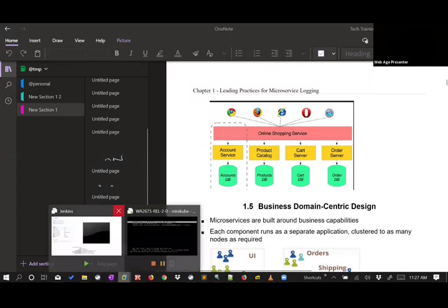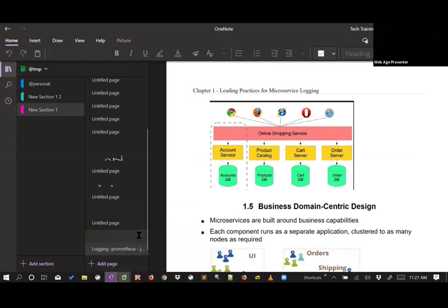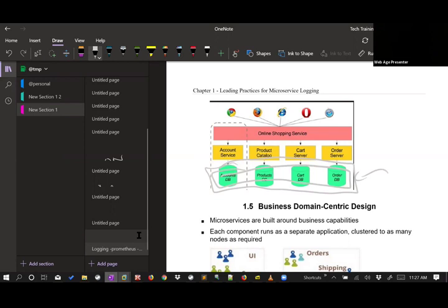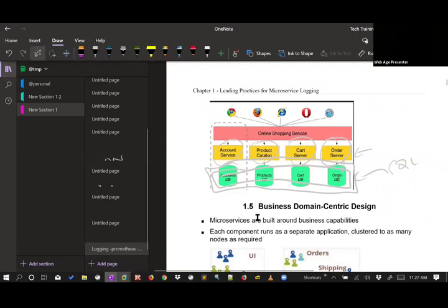If you want a more traditional approach, you can have just one database running in a different container or outside a container — a regular Oracle or SQL Server — and only the REST services or process runs inside containers talking to the same database. That's a semi-microservices architecture. A true microservices architecture should ideally have the database process also contained in a container.